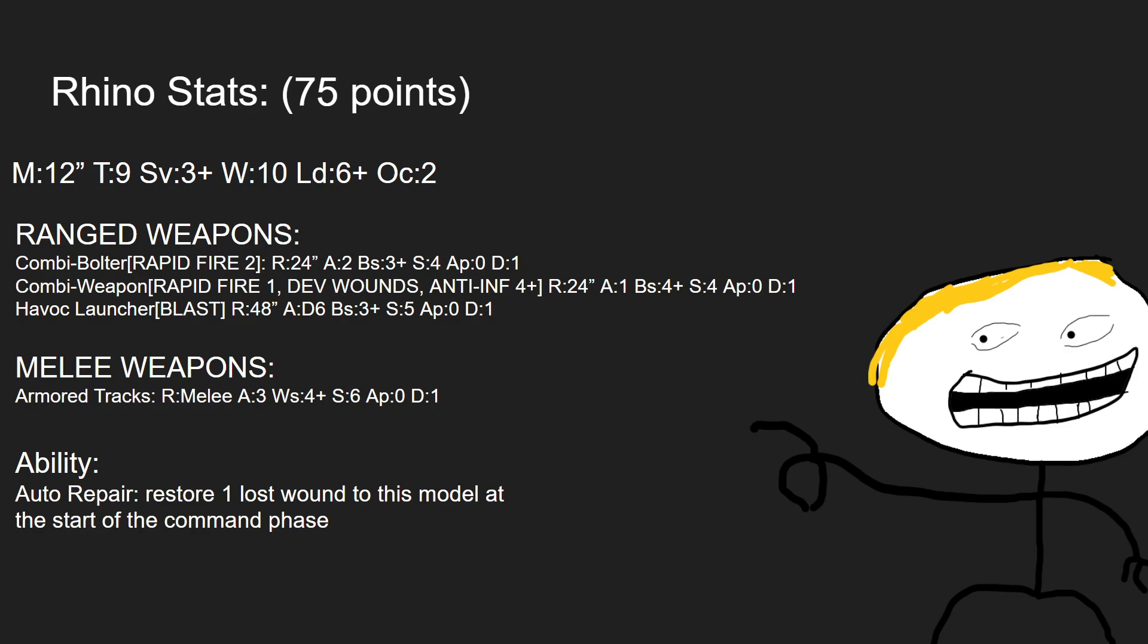Its ability is auto-repair systems, which is restore 1 lost wound to this model at the start of the command phase. Very useful to keep it alive in the long terms of the game.